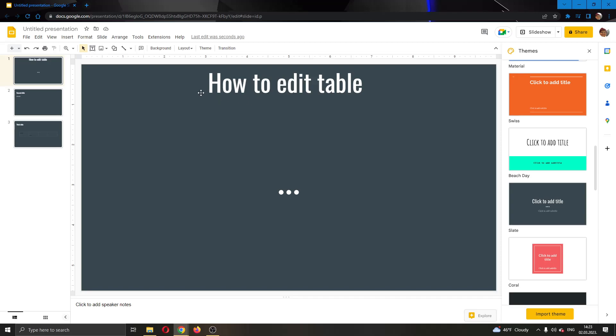The first thing you want to do is go to the official Google Slides website and log into your account. After logging in, you can go ahead and create a presentation. As you can see, I have already created a presentation right here and I have some slides.